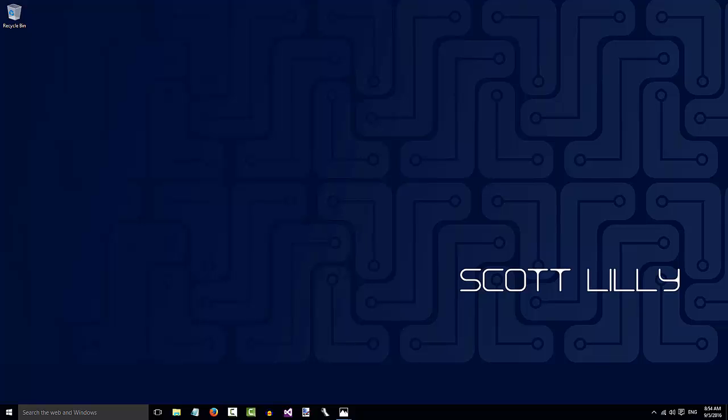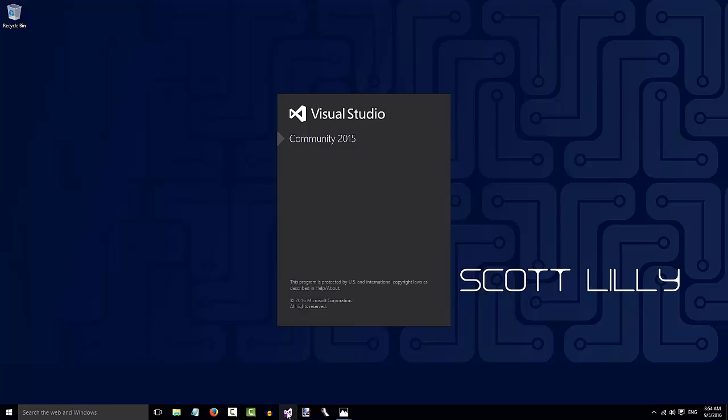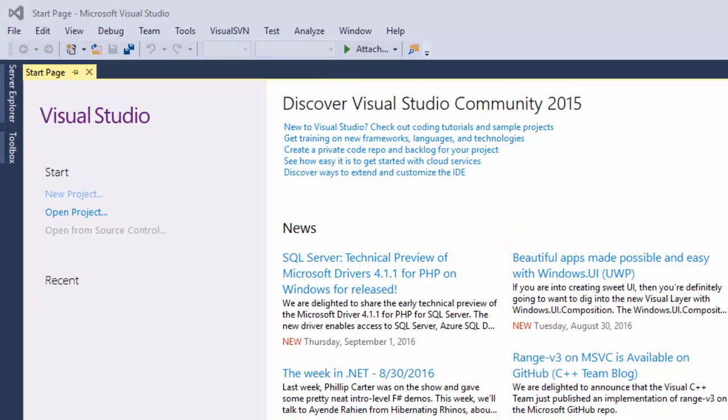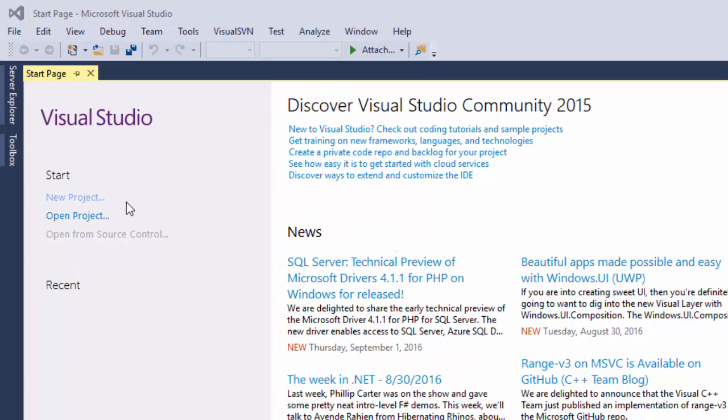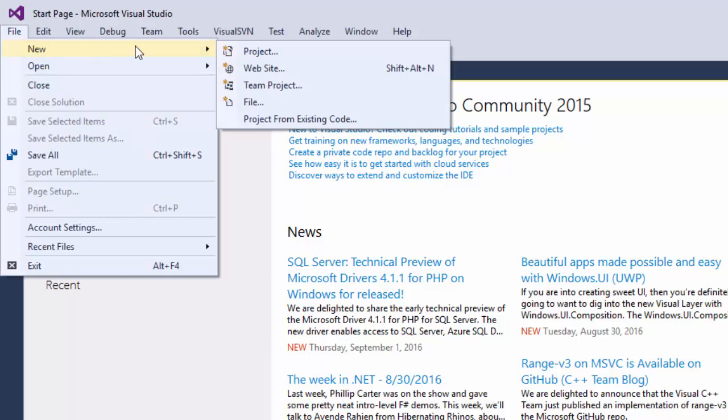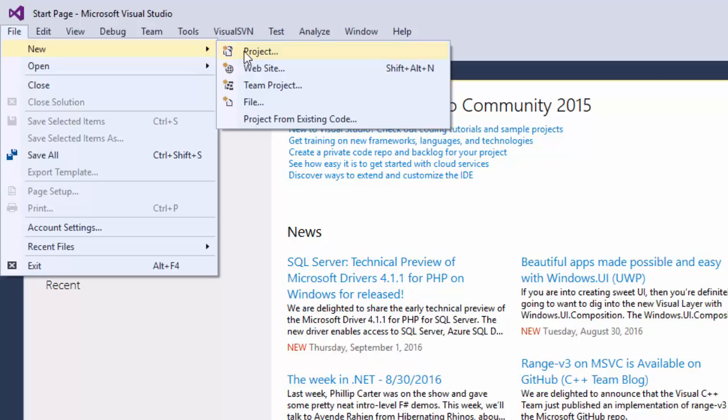To create the solution, I'll click on the Visual Studio icon and open up Visual Studio. To create the files for the solution, you can either click on this new project link on the Visual Studio start page, or you can go up to the menu and click File, New, and select Project.